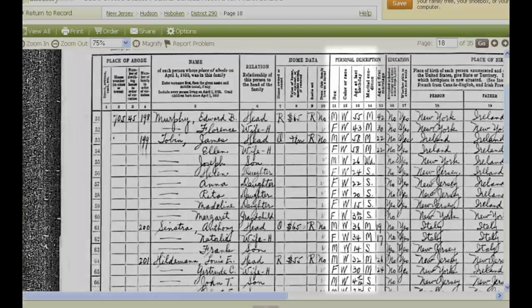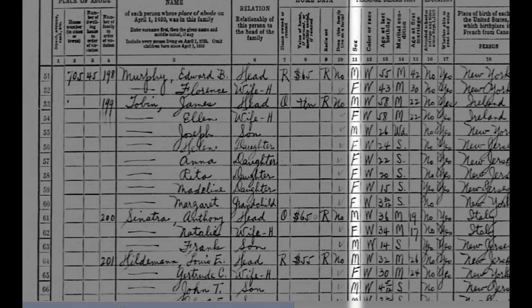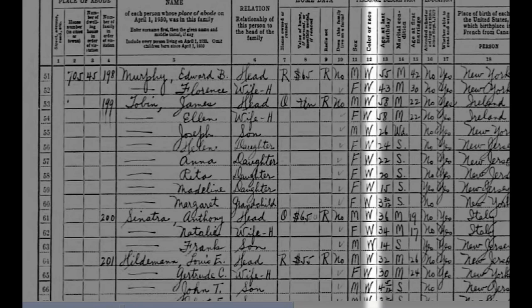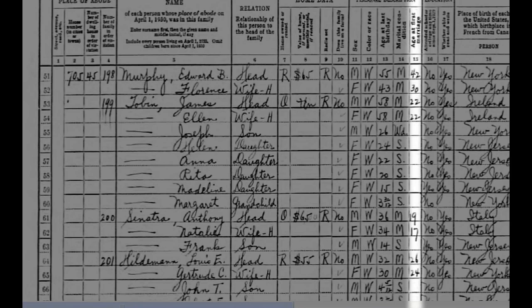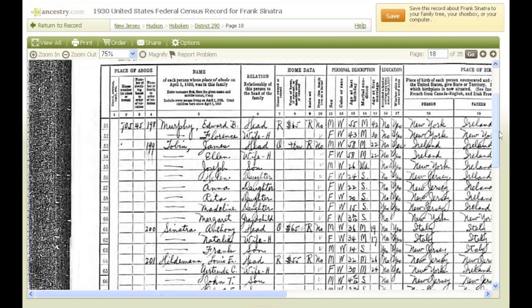Columns 11 through 15 include personal descriptions. Here you'll find everyone in the household's gender, color or race, age at last birthday, marital status, and age at first marriage. Knowing your ancestor's age in 1930 allows you to estimate his or her birth year by subtracting the age from the year. For example, 1930 minus 36 equals 1894. So we can estimate that Anthony was born in 1894 or 1893, depending on his birth date.